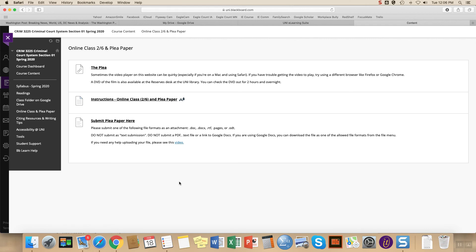You have an email confirmation that it's been submitted. So if for any reason you couldn't find your assignment or you were worried it didn't submit properly or your professor tells you there's a problem, you can always forward that email confirming that it was submitted correctly.